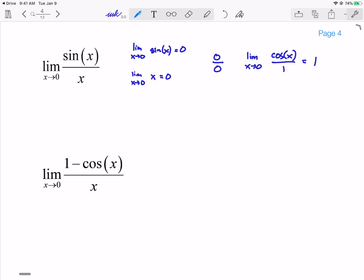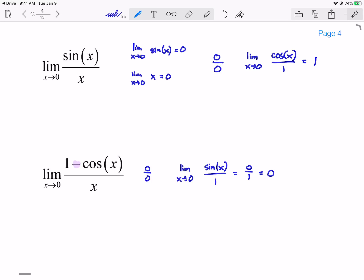Now take a look at the second one: limit as x goes to 0 of (1 - cos(x)) / x. If I plug in 0, I get 1 - 1 = 0, and again get 0 over 0. Taking the derivative of the numerator: derivative of -cos(x) is +sin(x), but there's that additional negative in front, so I get positive sin(x) over 1. Plugging in 0, sin(0) = 0, and I get 0 over 1, which equals 0. So these are two formulas you memorized early on, and now you can show why they are what they are because of L'Hôpital's Rule.